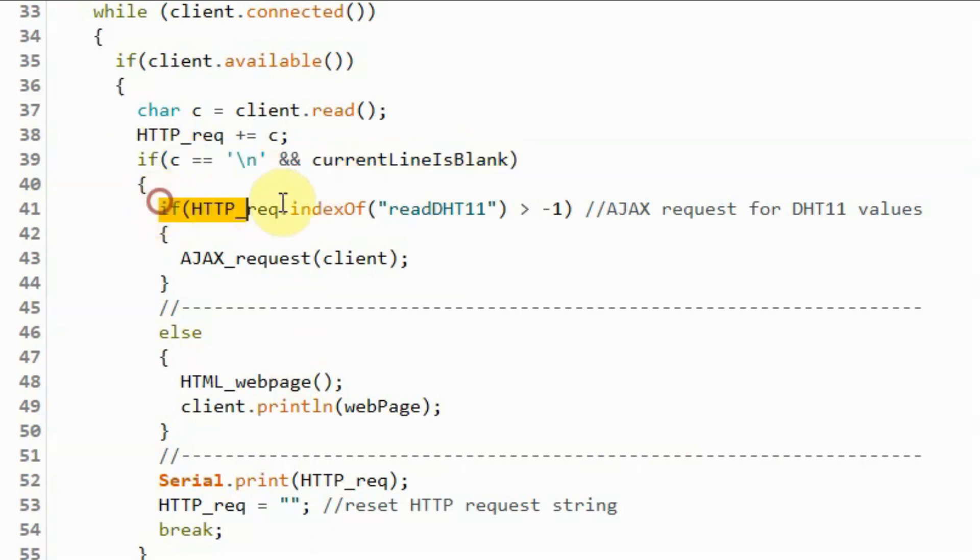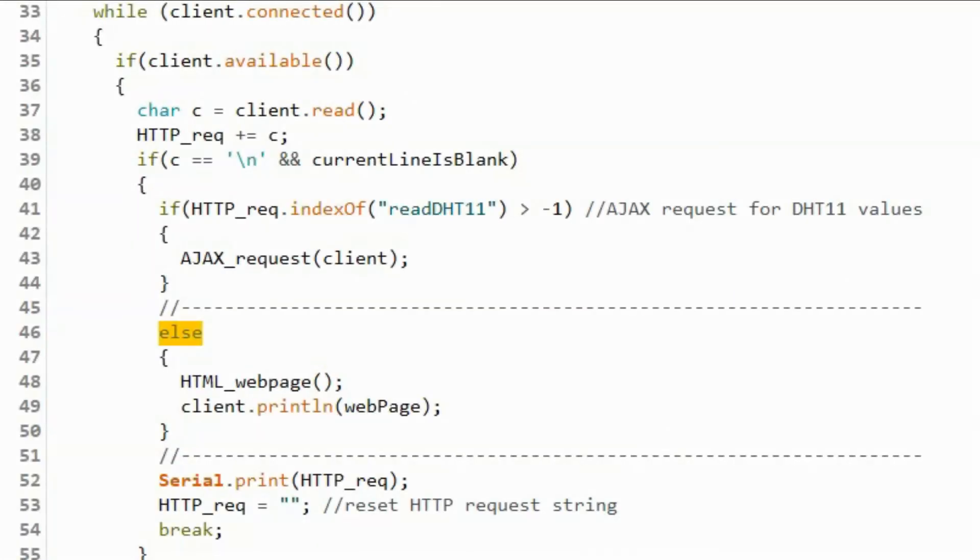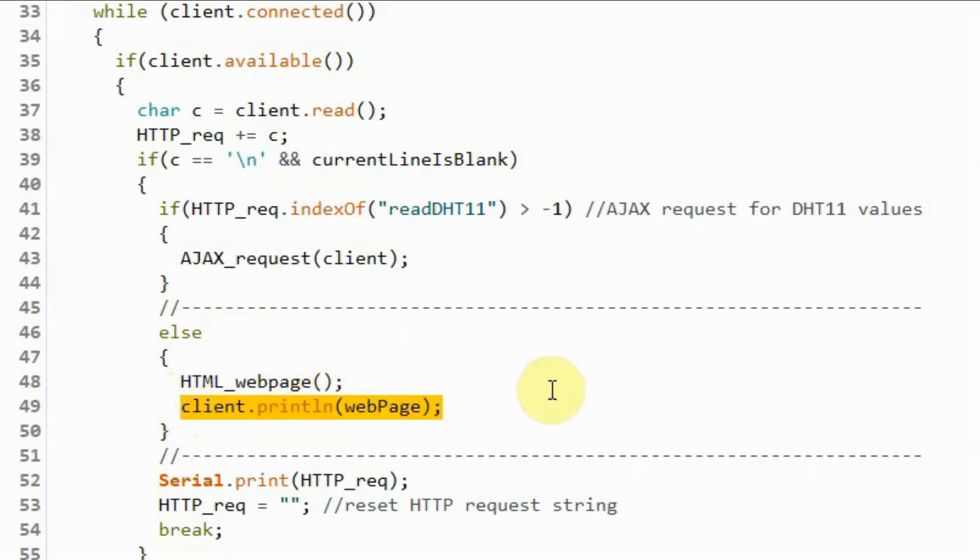If so, then we check whether we have an Ajax request or we have a request for a whole page load. As mentioned earlier, the client will first request the loading of the page, so the else will be executed and here we will call this function HTMLWebPage in order to create the HTML part of the web page and then send this created web page to the client.